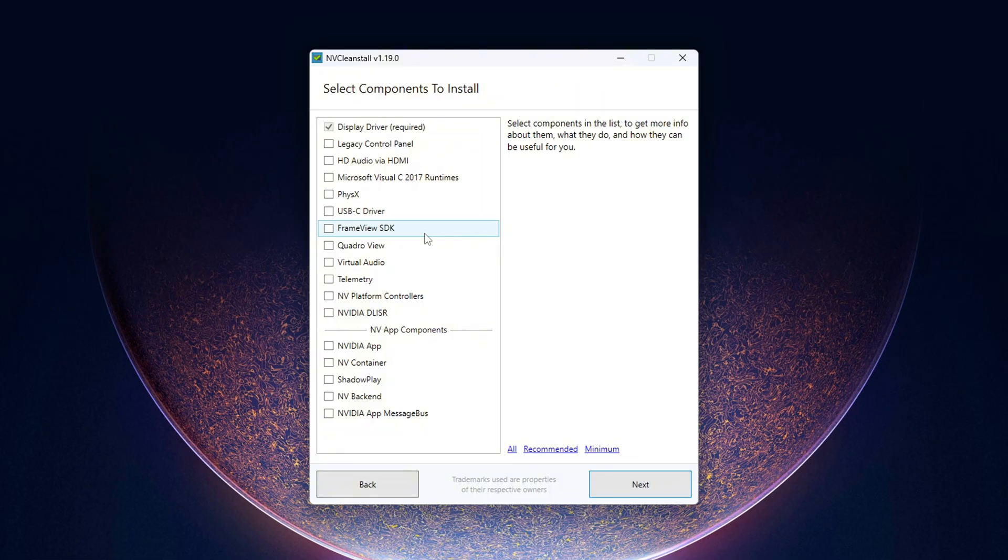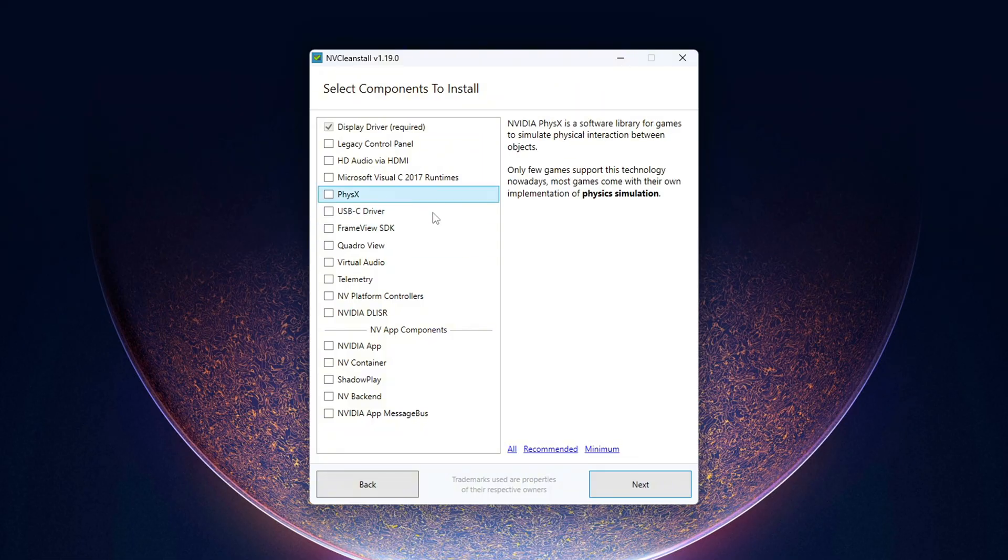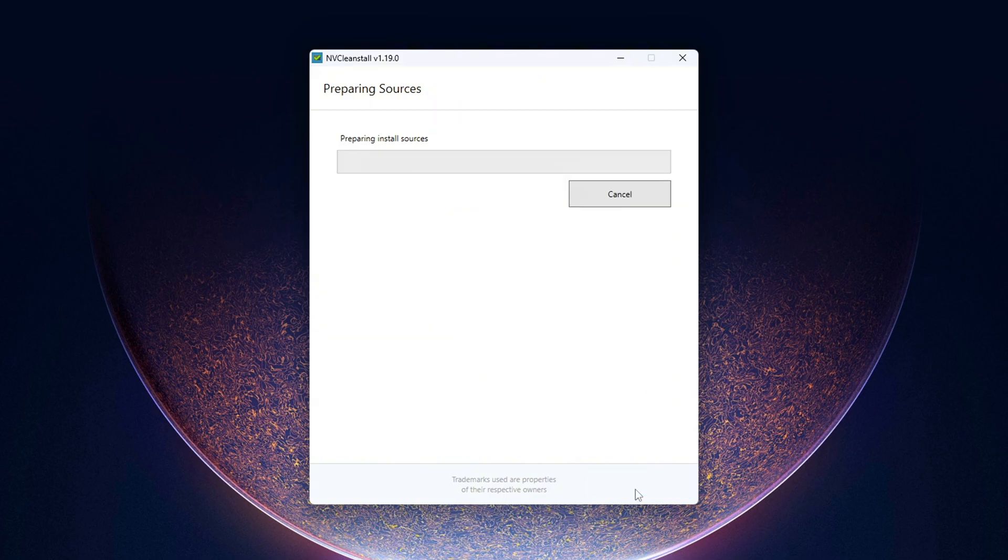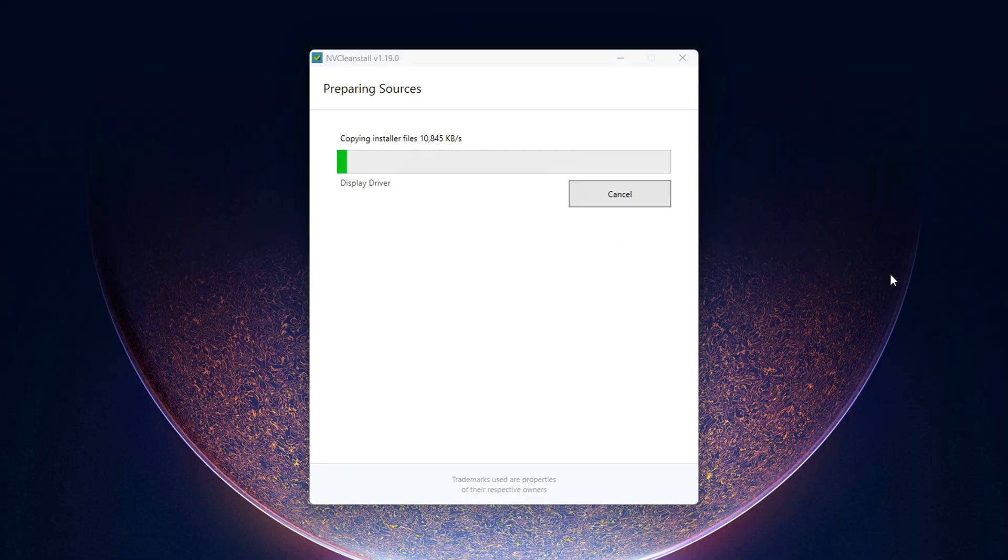When using either tool, install only the essentials: Core Display Driver, PhysX System Software only if your games or apps need it. Skip everything else: G-Force Experience, Telemetry-related registry keys, HD Audio Driver unless you use audio over HDMI, USB Type-C driver only needed for VR headsets or supported monitors.